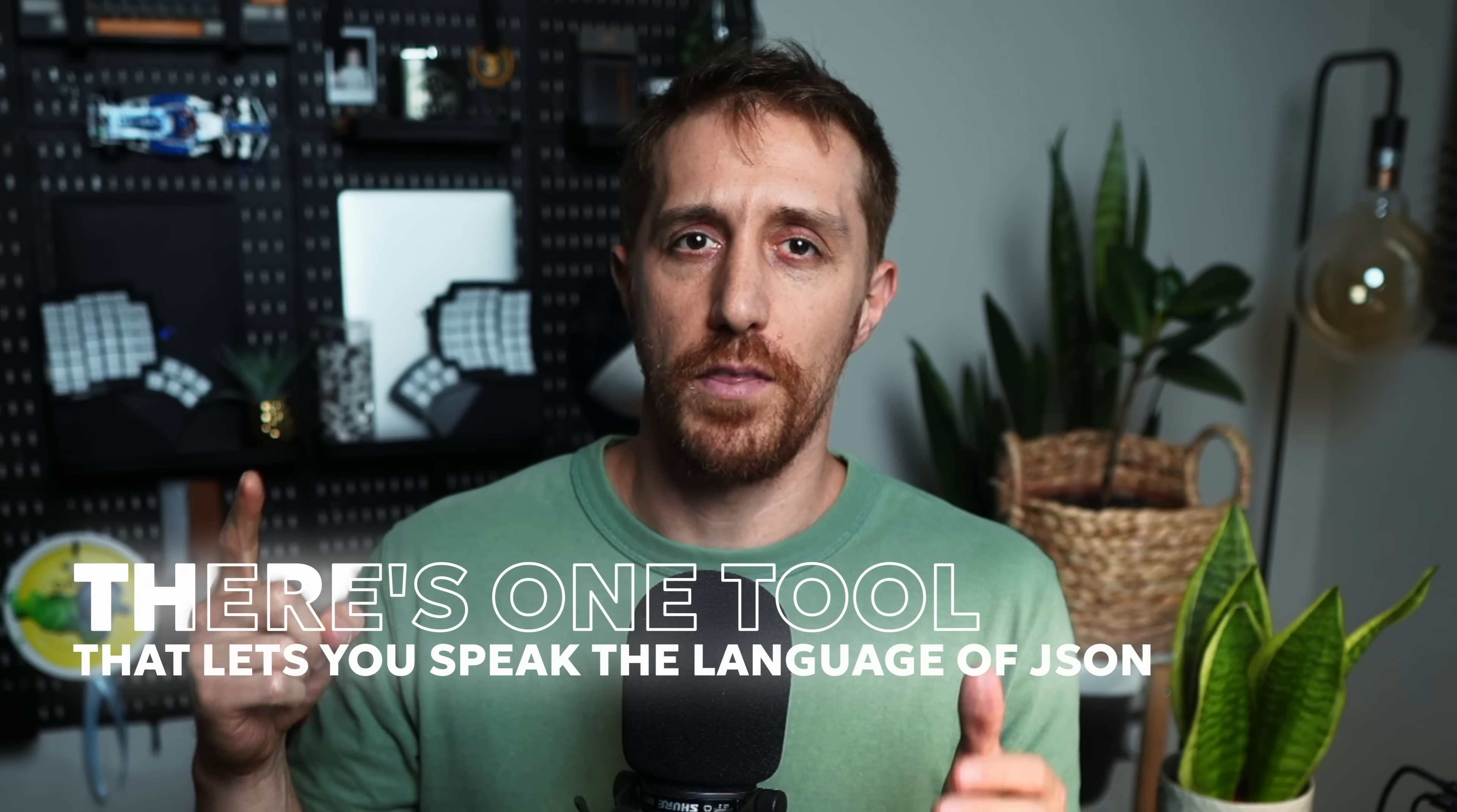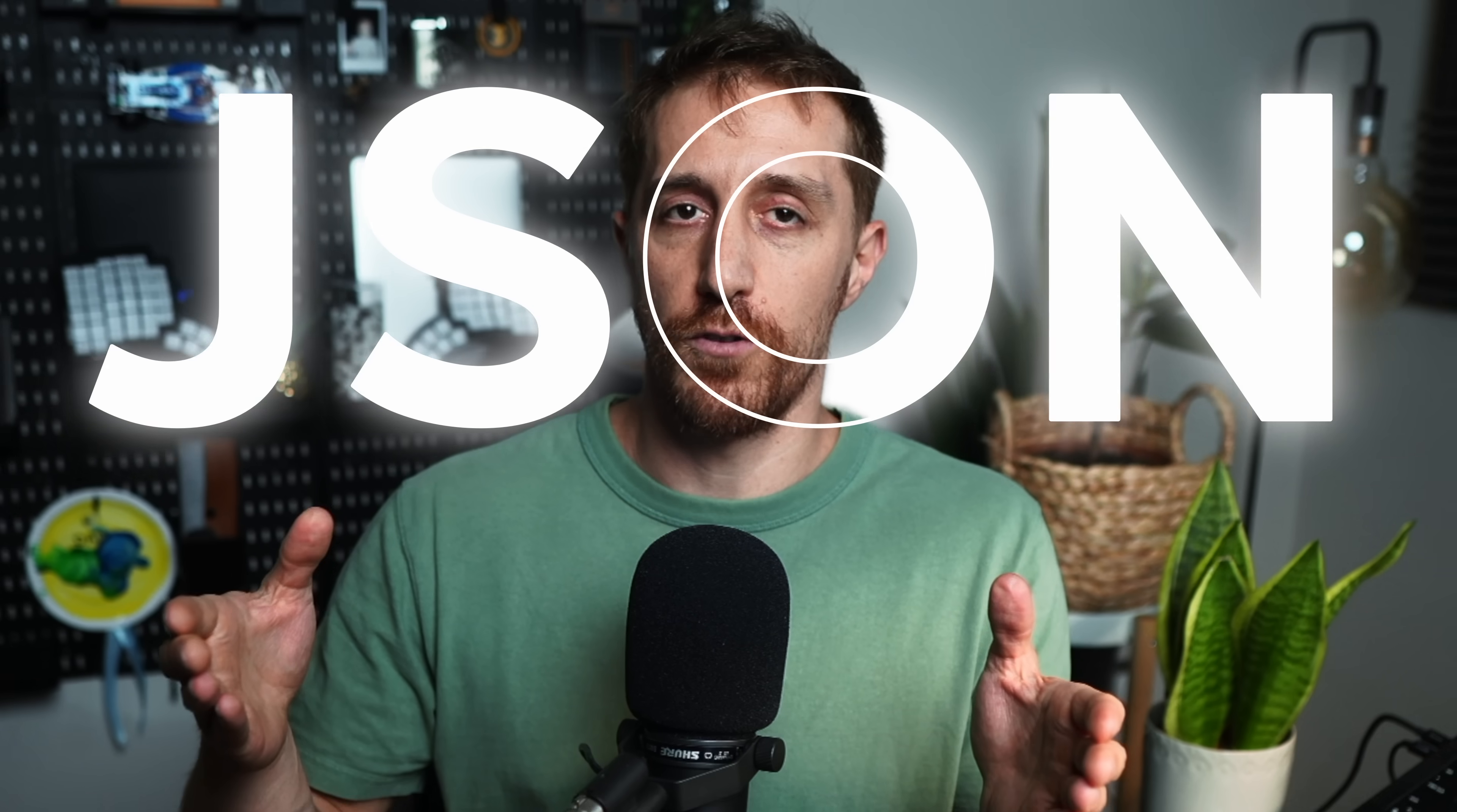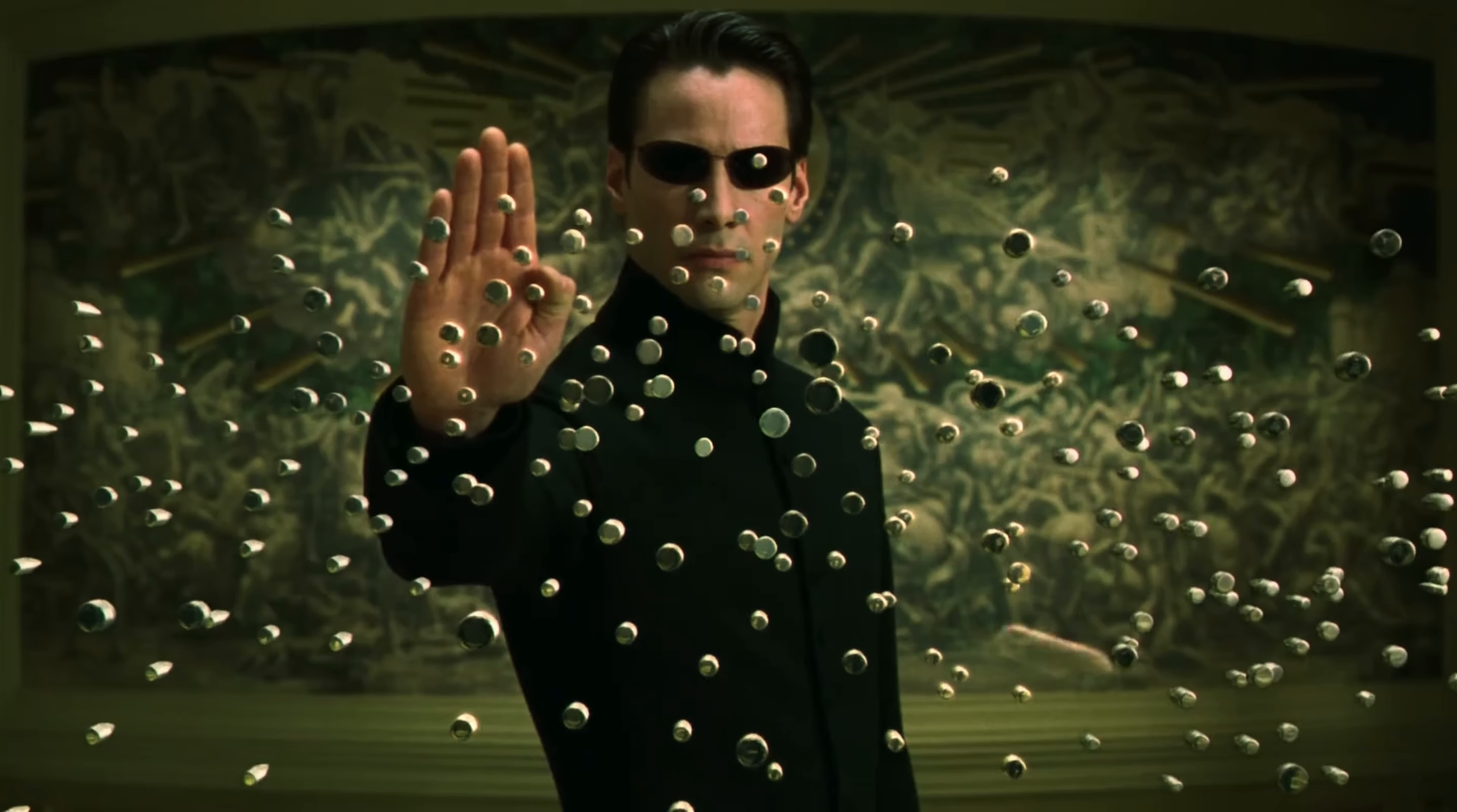There's one tool that lets you speak the language of JSON directly from your command line. JQ. But JQ isn't just a tool or a CLI. It's a full-blown language. It's a combination of sed, grep and awk, but for JSON. I'm not just talking about finding a value. I'm talking about filtering, manipulating and bending any JSON data to your will with a single command. I'm going to show you how to use JQ to make you feel like you have superpowers.